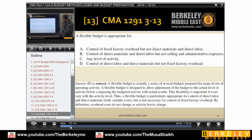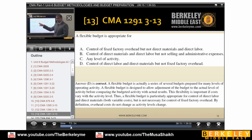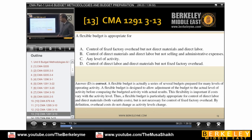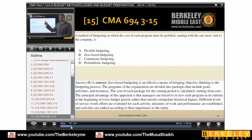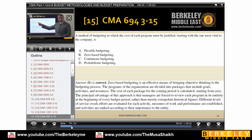Flexible budget is appropriate for control of direct labor and direct materials but not fixed factory overhead. It's good to use a flexible budget for labor and material, but because fixed overhead always stays fixed, use a different approach. The method of budgeting in which the cost of each program must be justified — 'justified' is the key word — we just discussed zero-based budgeting. The manager has to justify, so that method is zero-based budgeting.